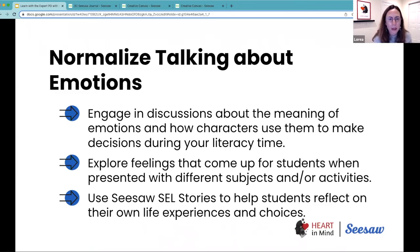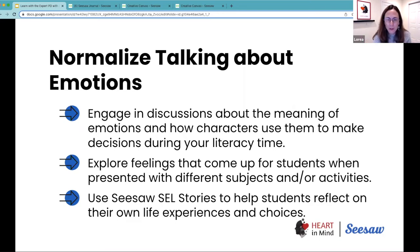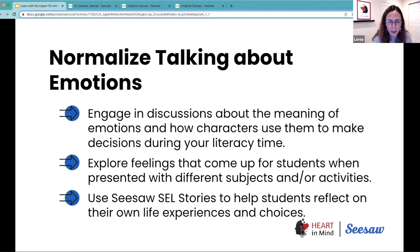Engage in discussions about the meaning of emotions and how characters use them to make decisions during your literacy time. Most books have stories of characters that face challenges or difficult decisions, and that brings an opportunity to talk about those emotions with students.